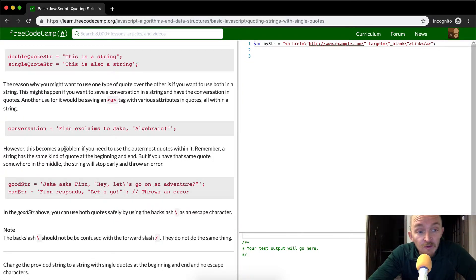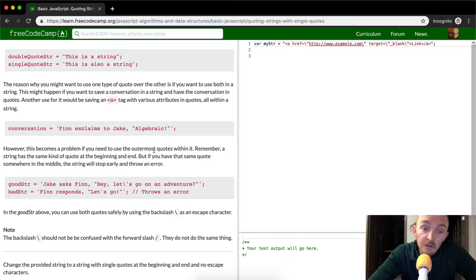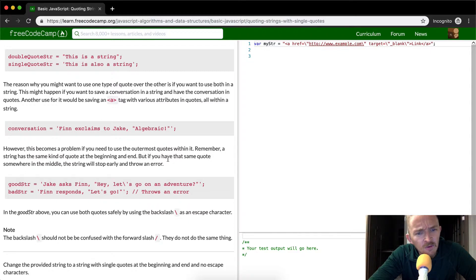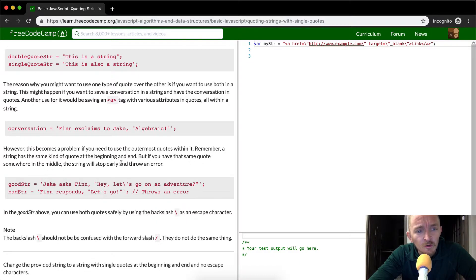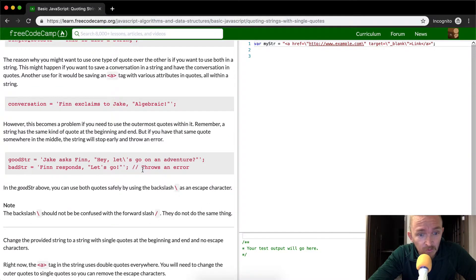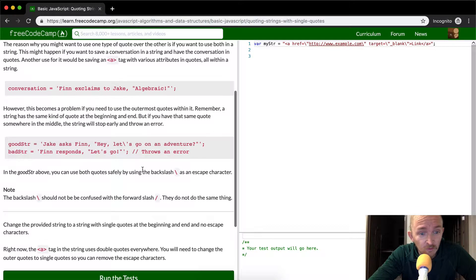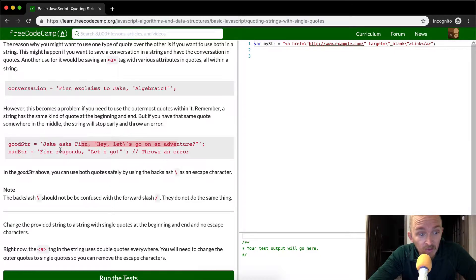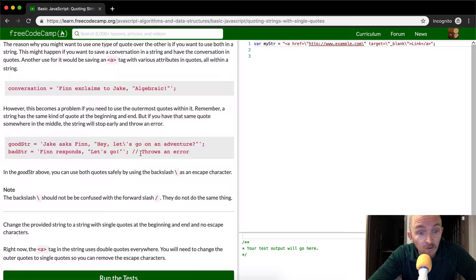However, this becomes a problem if you need to use the outermost quotes within it. Remember, a string has the same kind of quote at the beginning and end, but if you have the same quote somewhere in the middle, the string will stop early and throw an error. So they give us some examples of using the backslash to ensure that we don't throw an error in this first one, good string. And then the bad string, they have an example where they do throw an error.